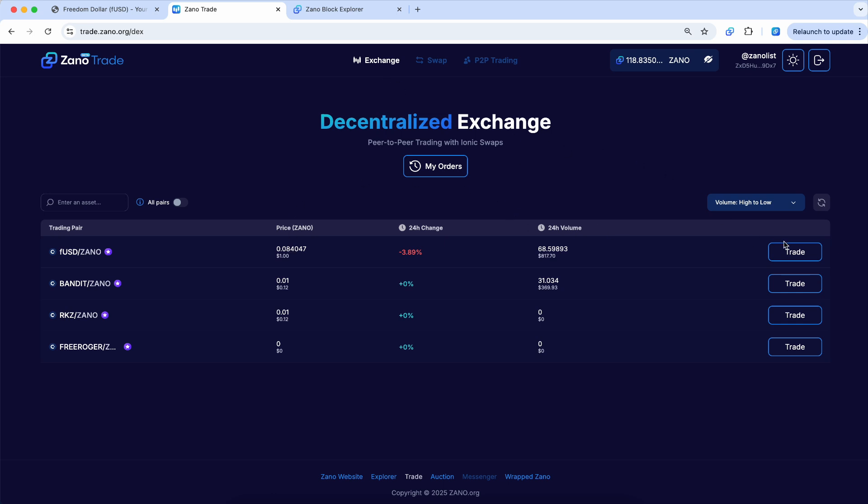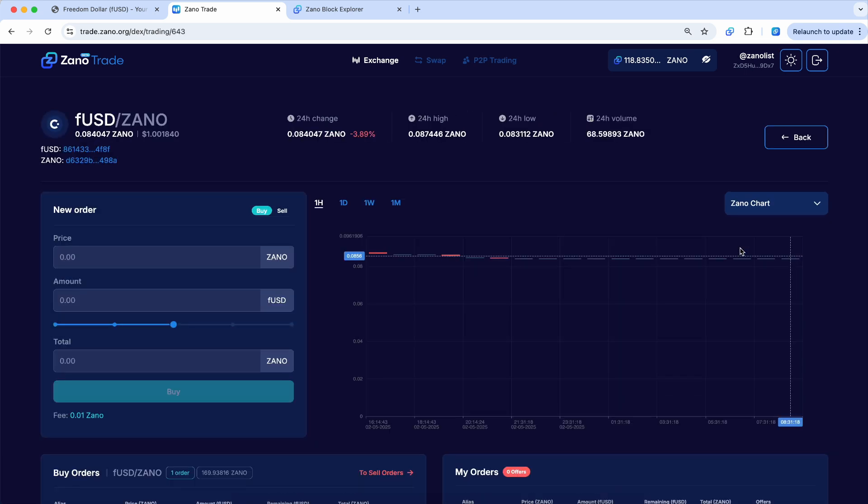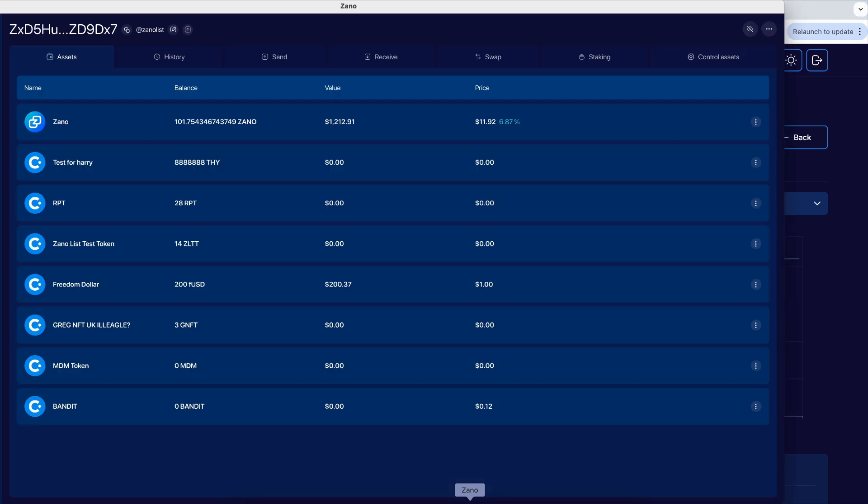So the next step is real simple. You click on this trade button, and it will bring you to the XenoTrade page here. And I'm going to show you, we have our XenoList wallet up right here. We already have the Freedom Dollar in the wallet.